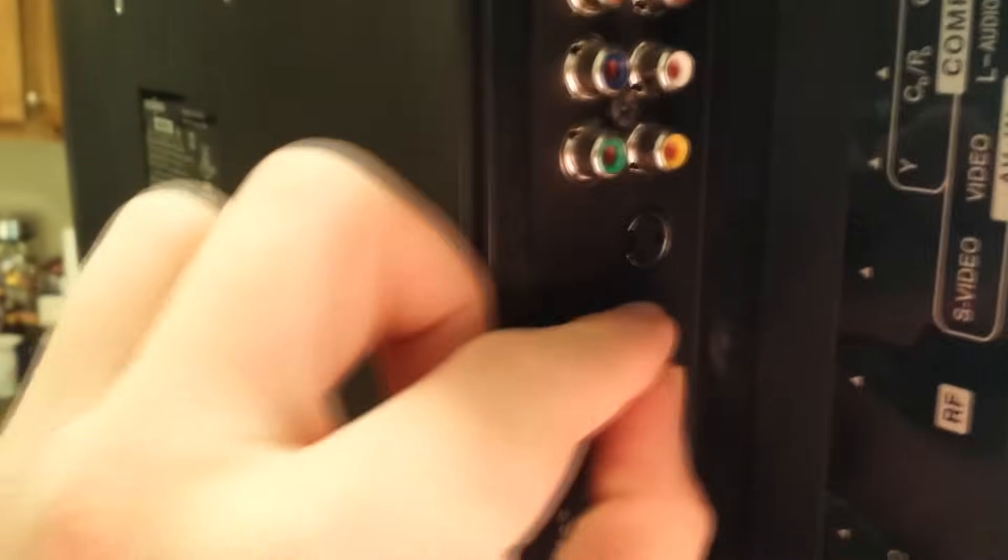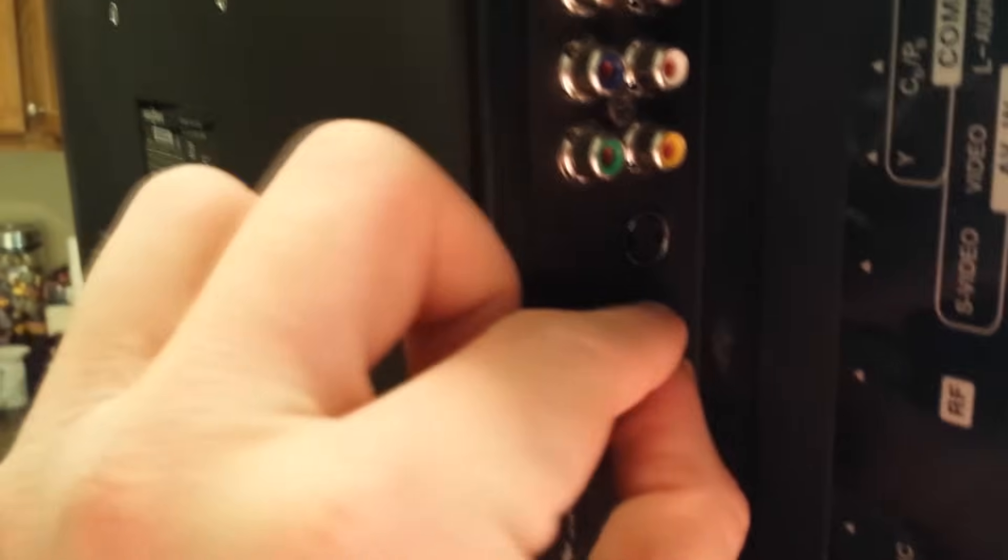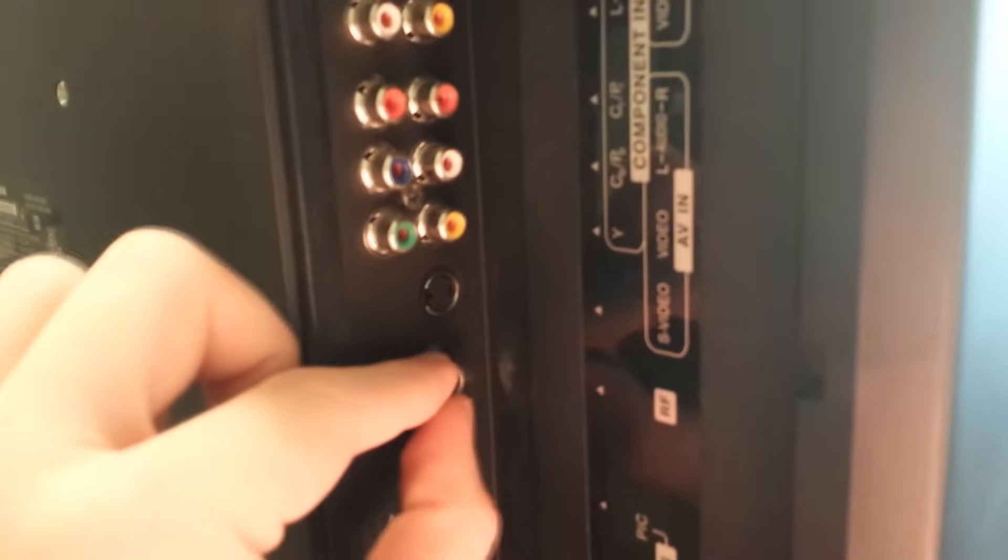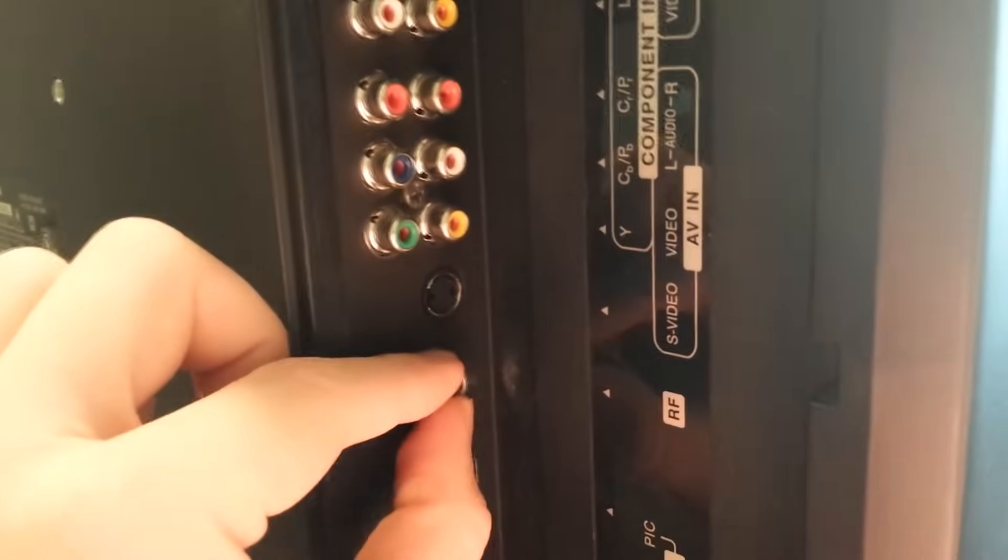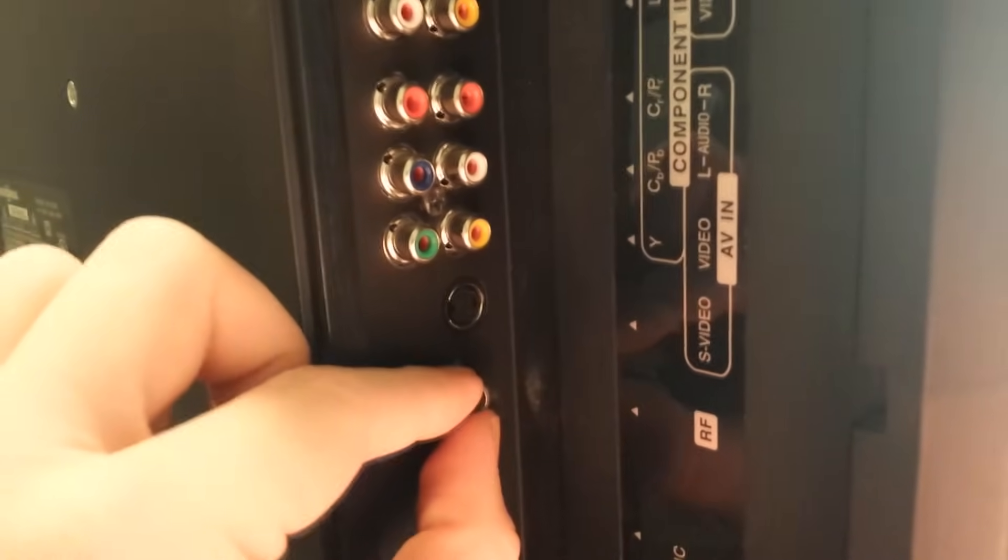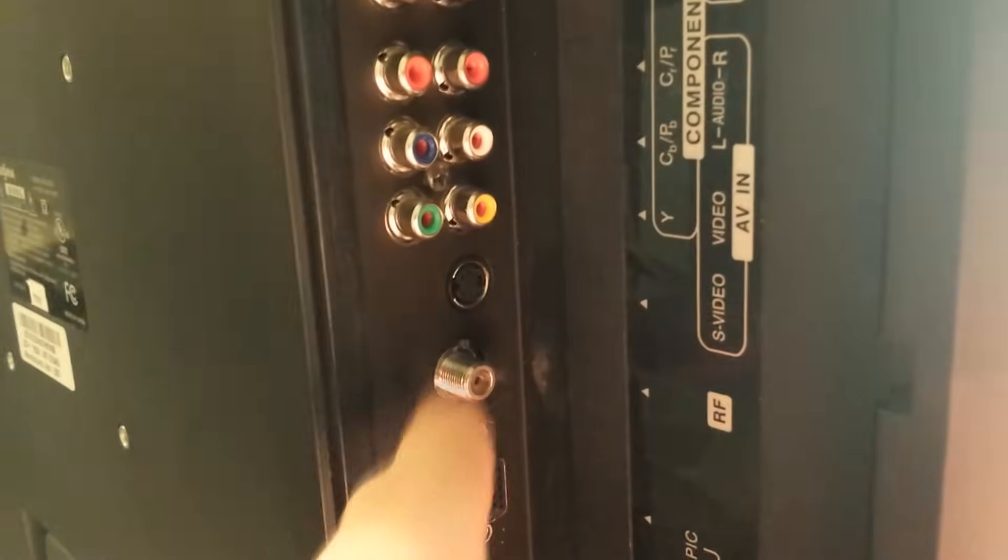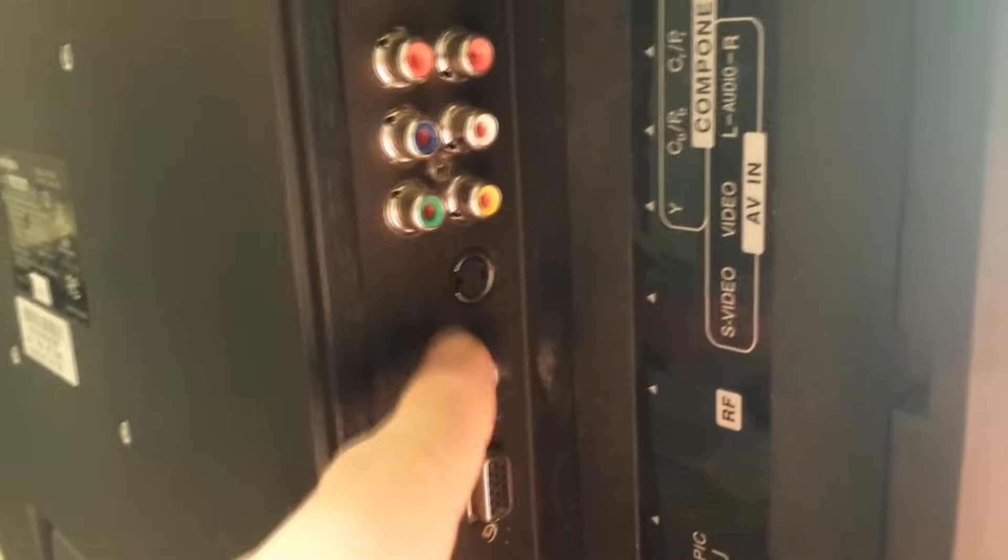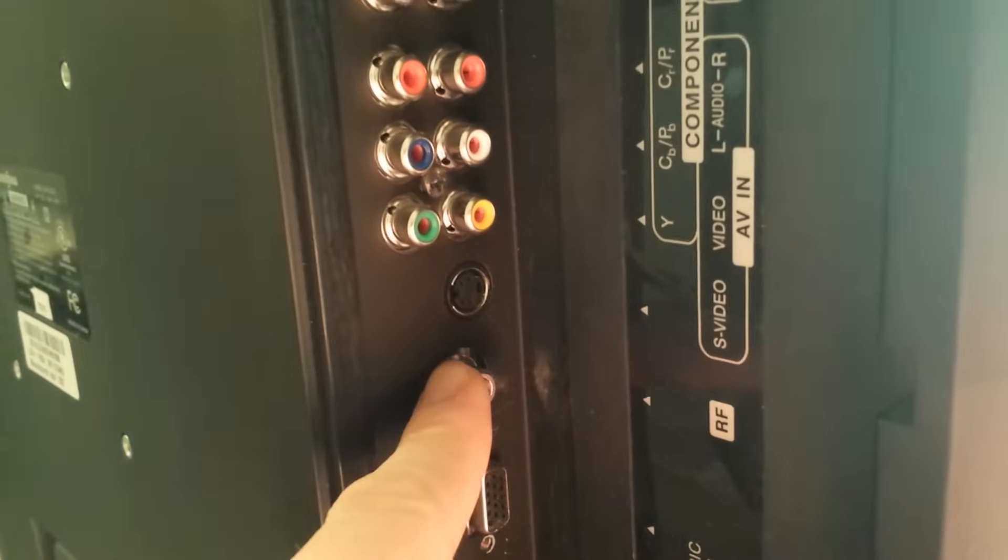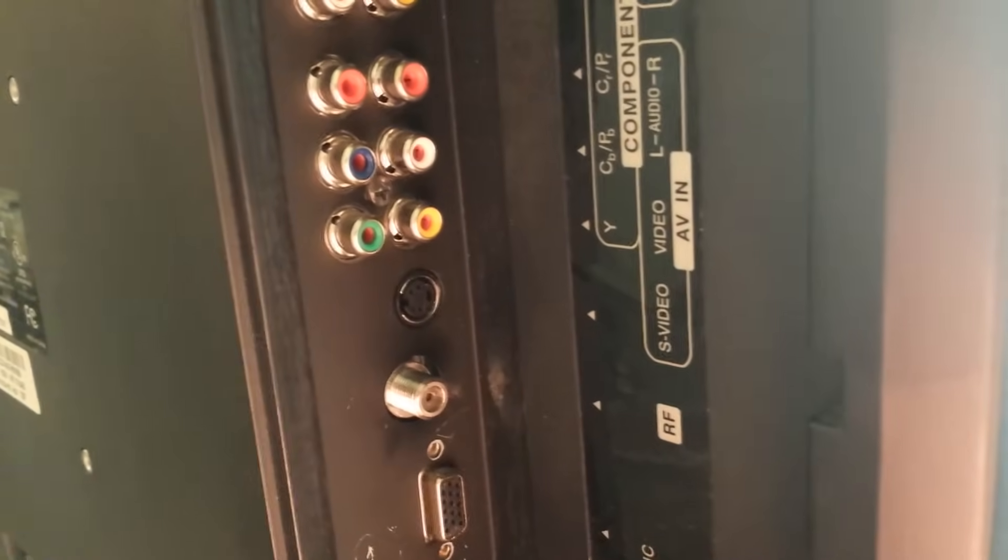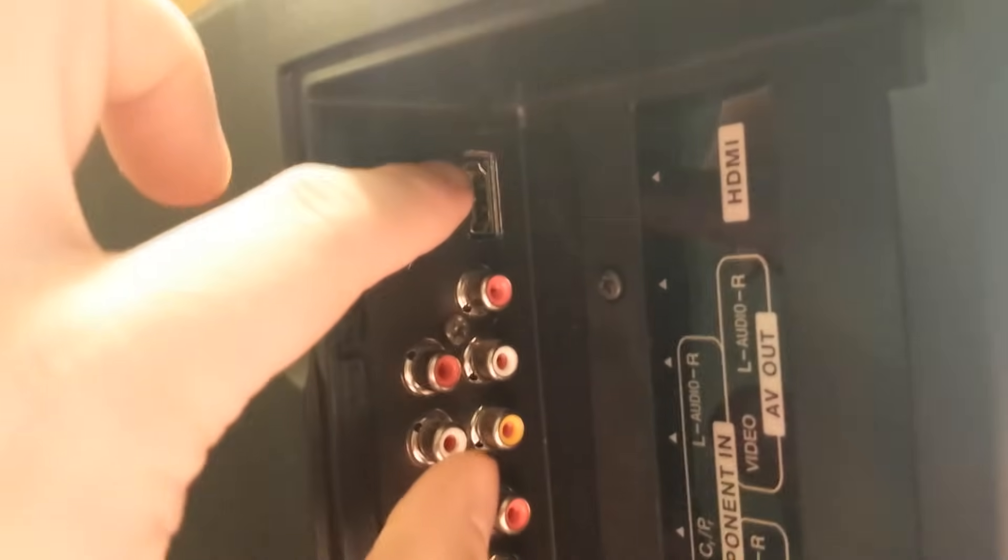All right, moving down, next connection. This is your coax connection right here or RF as it's labeled on TV. This is what you'd use to connect to your cable source if you receive cable, if you receive satellite you can plug into here.